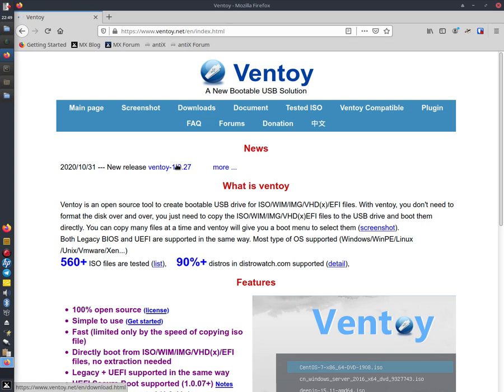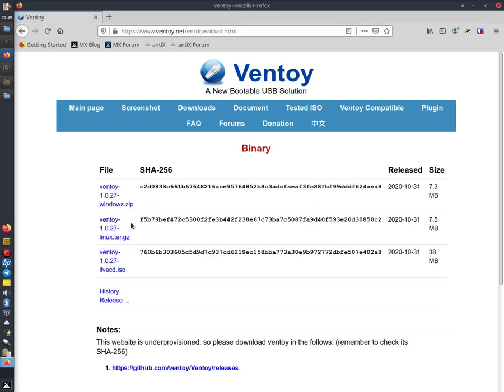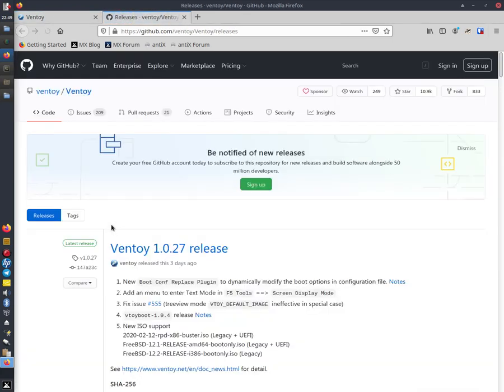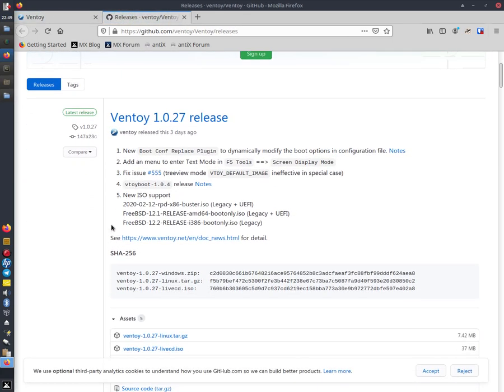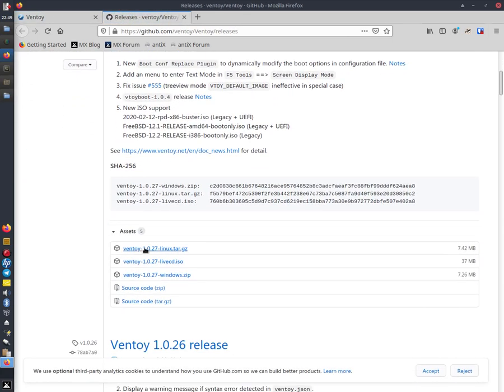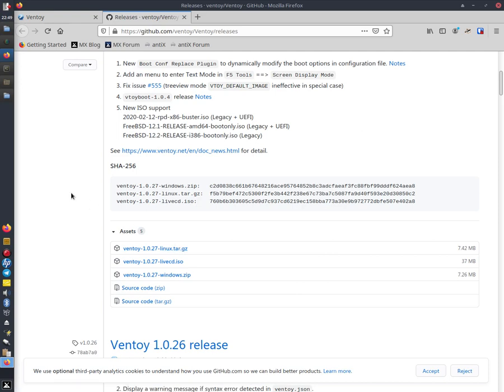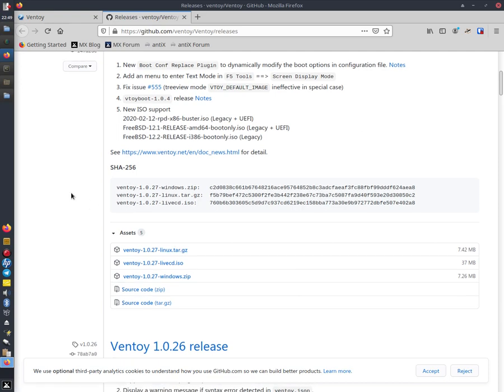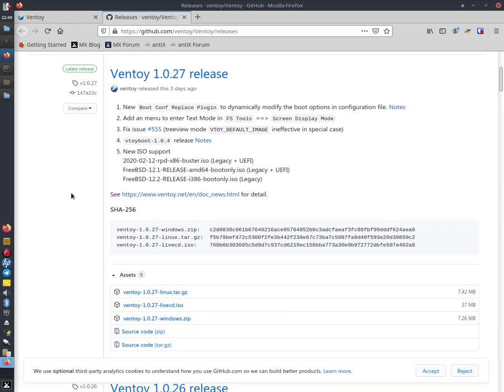Click on new release and then go to this link and click this part, which is a Linux one. This video is made in Linux and this is for Linux, but the boot USB will work on any machine.